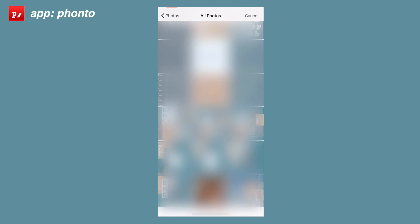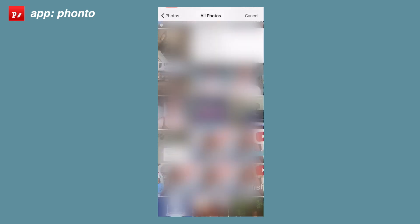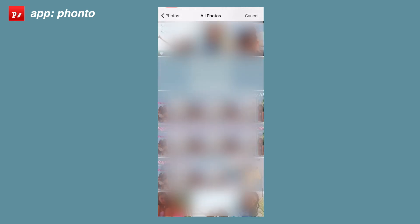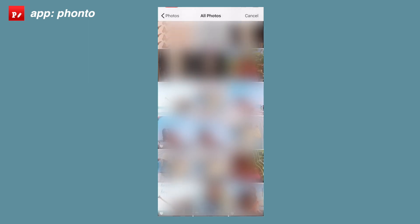Hey guys, today I'm going to be teaching you how to edit on Fonto. It's an editing app for your phone — I know it's on iPhone, I'm not sure if it's on Android. I use this to add all of my text to my thumbnails. It's a great app and has a lot of functions, so I thought I'd share the basics of how to use it.